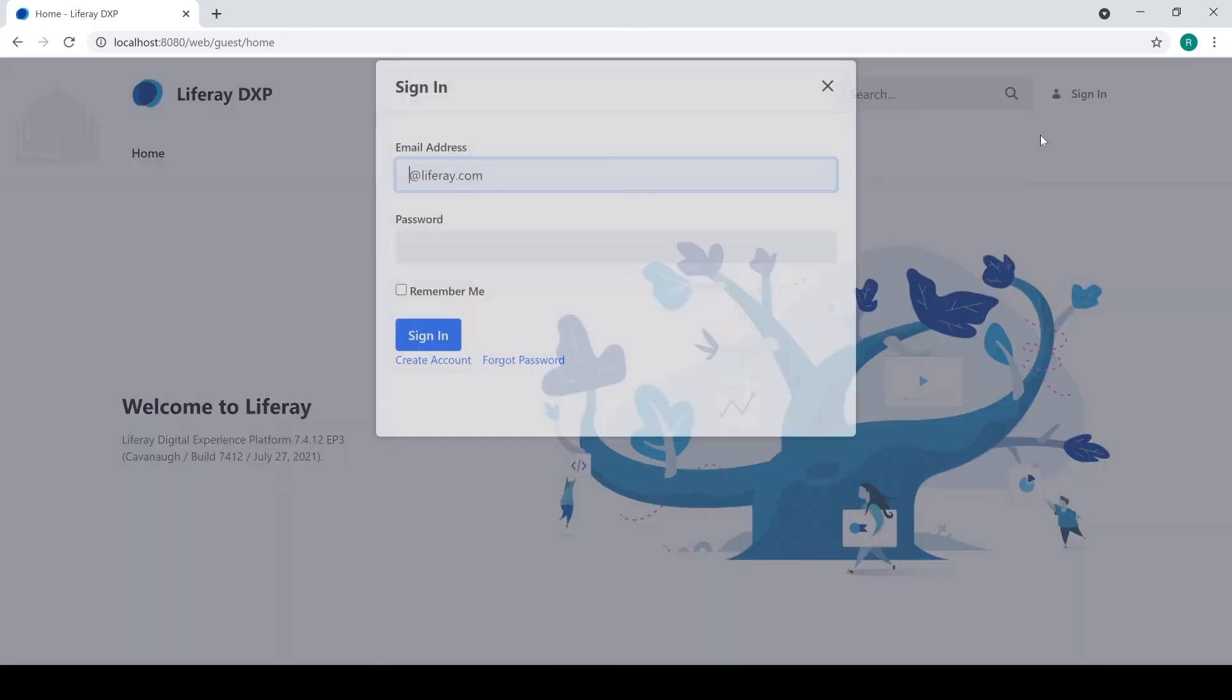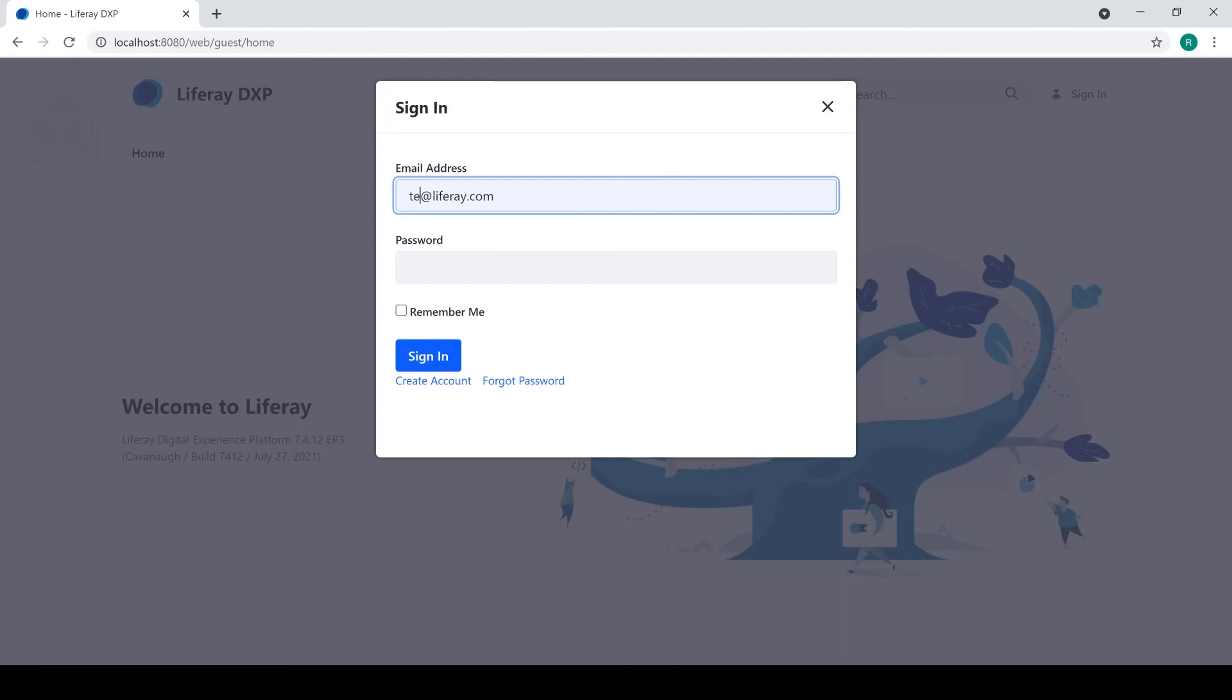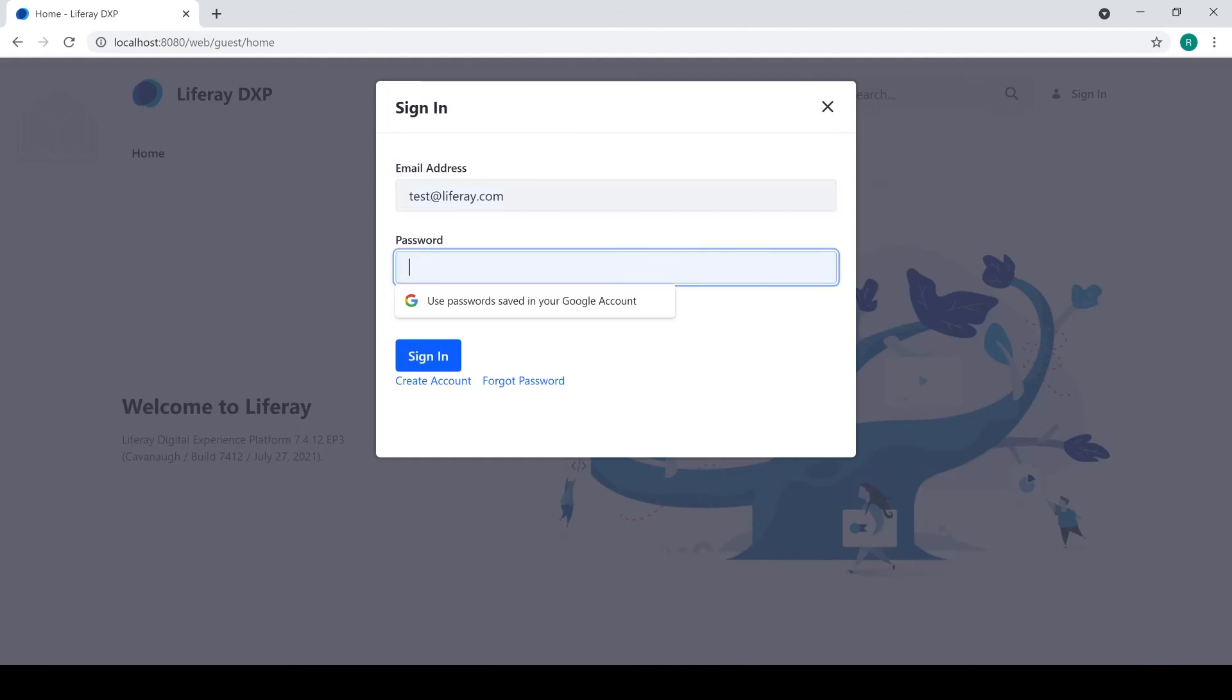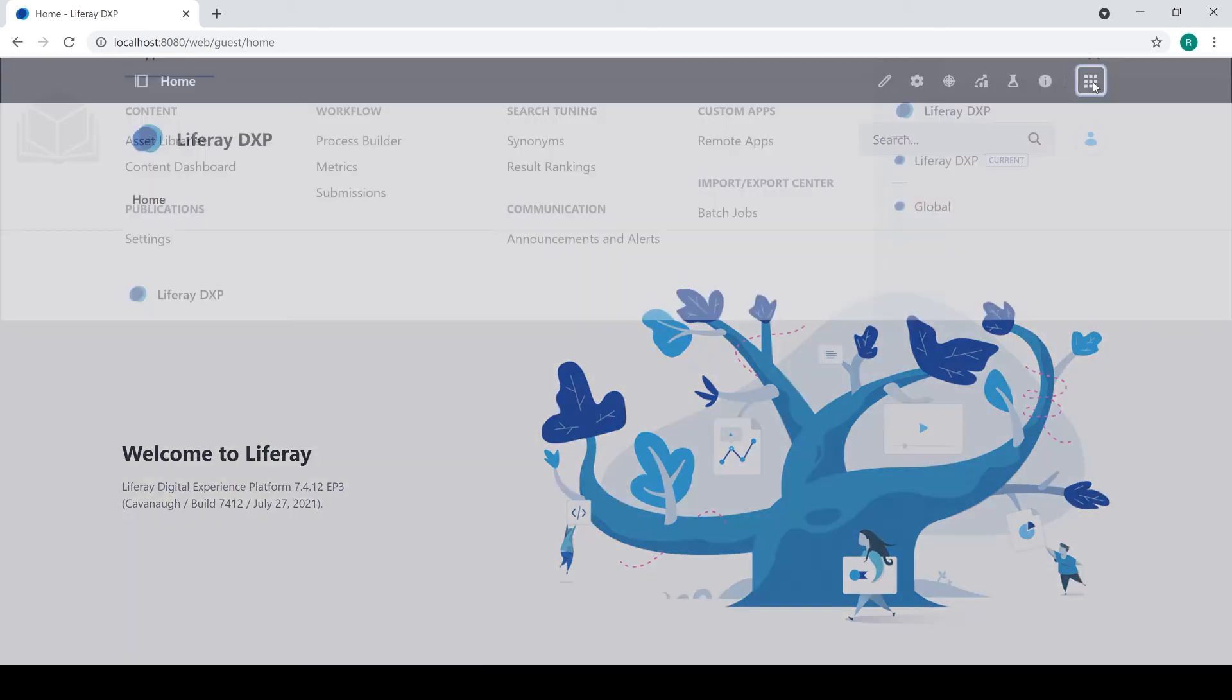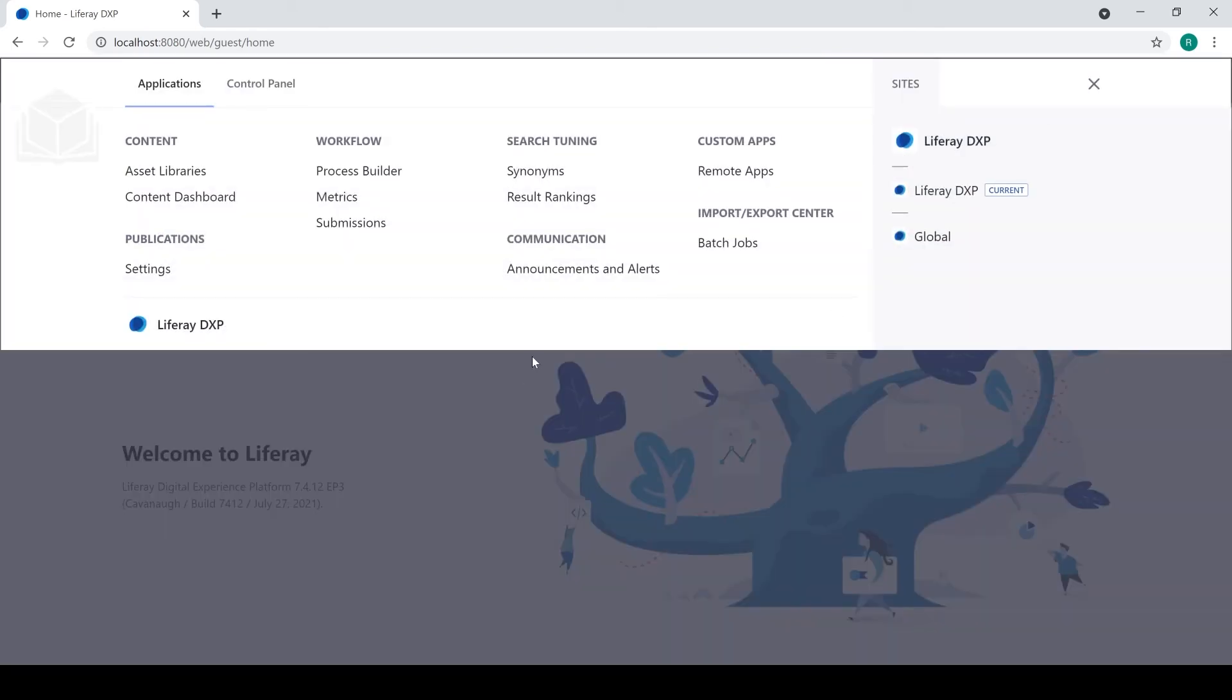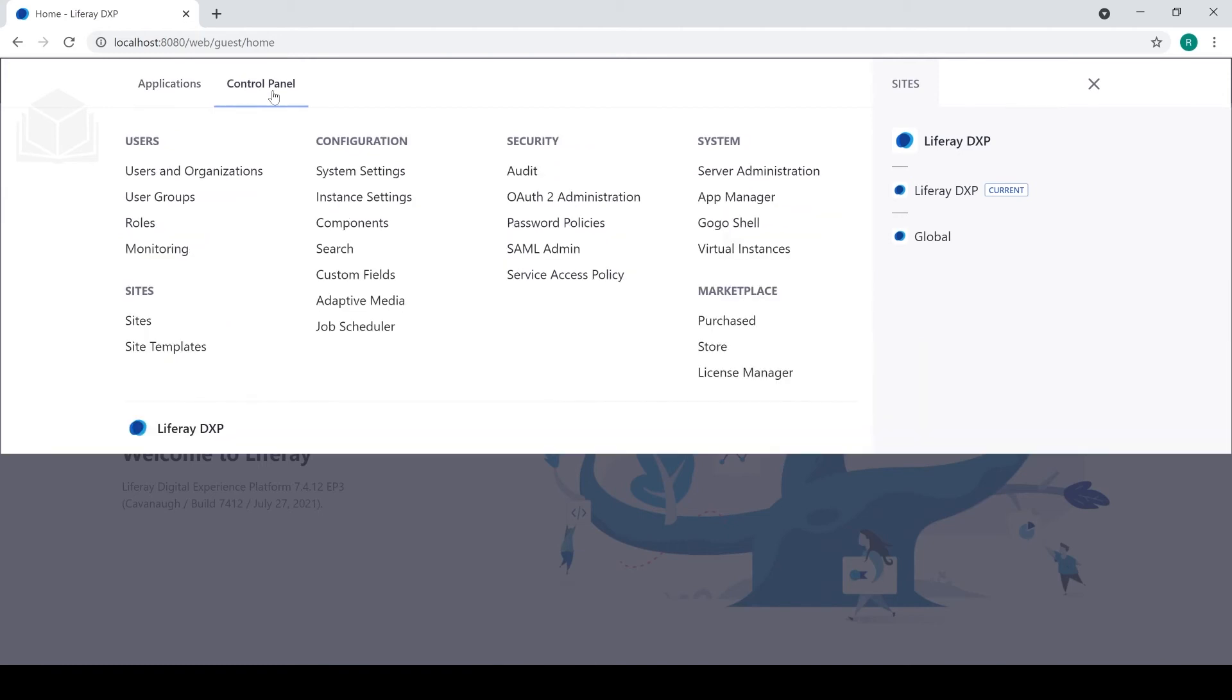I'll go ahead and sign back in. If I wanted to create a new admin user, I would first have to create a new user. I can do that by going to the global menu and the control panel down to this section that says users and organizations.